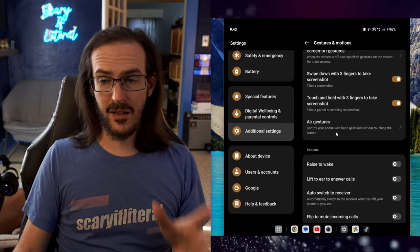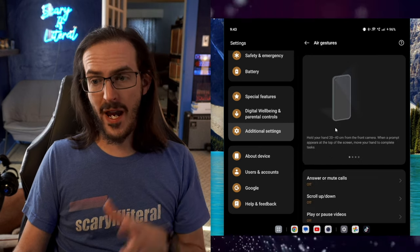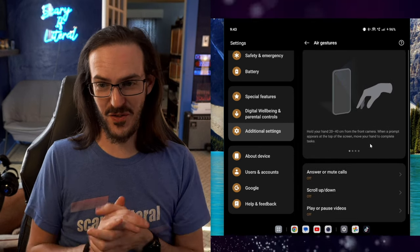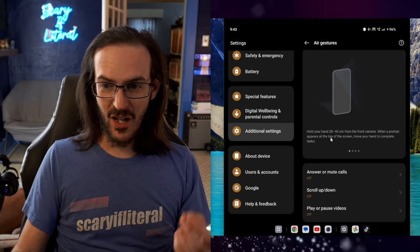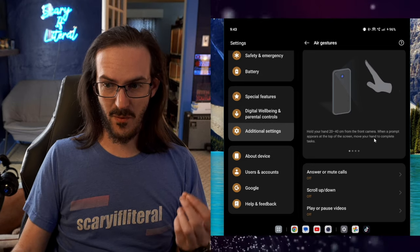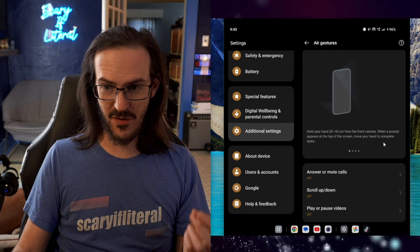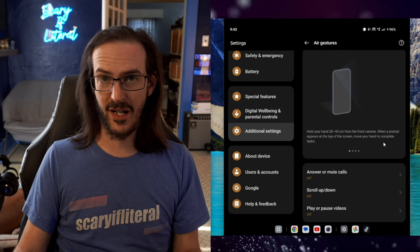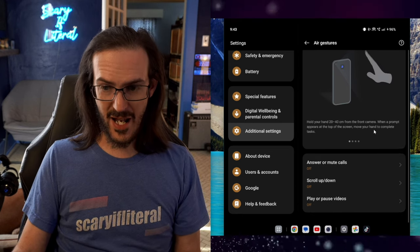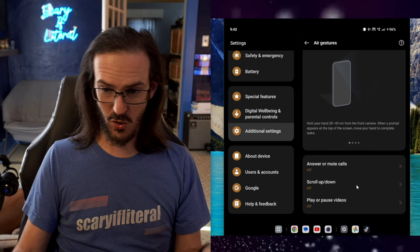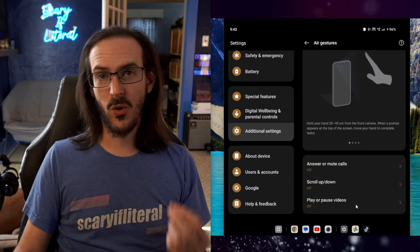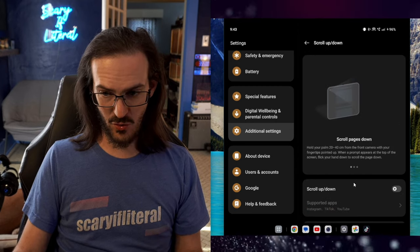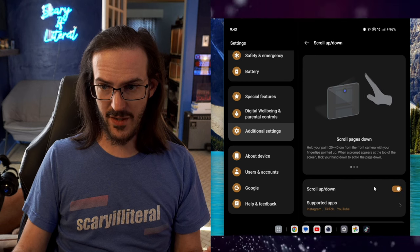Sticking in Additional Settings, let's go into Air Gestures, because there are actually some very strange things here as well. Hold your hand 20 to 40 centimeters from the front camera, and when a prompt appears on the screen, move your hand to complete the task. You can answer or mute calls, scroll up or scroll down, or play or pause videos. Let's try the scroll up or scroll down feature. We're going to turn that on.